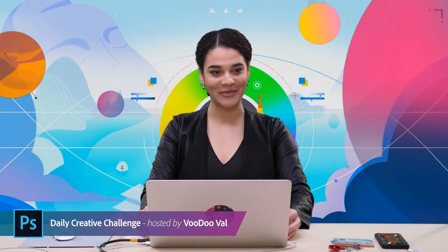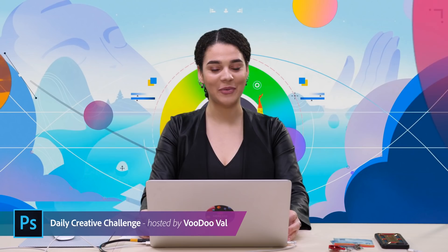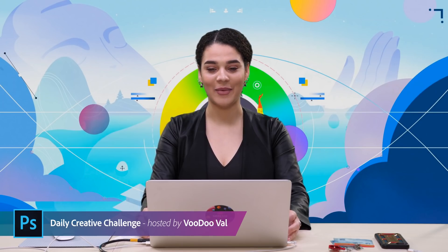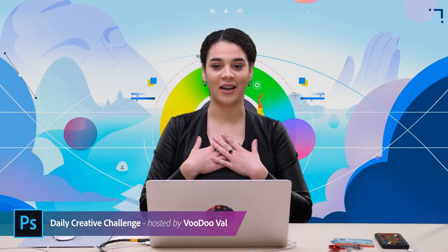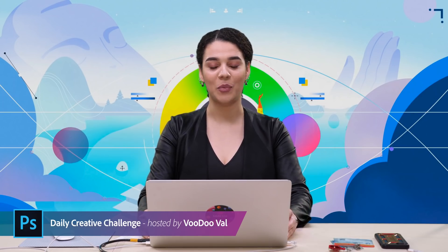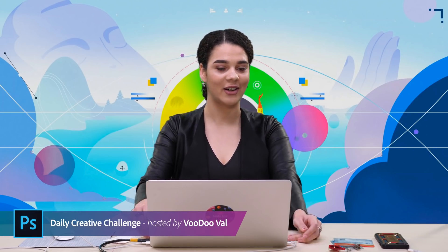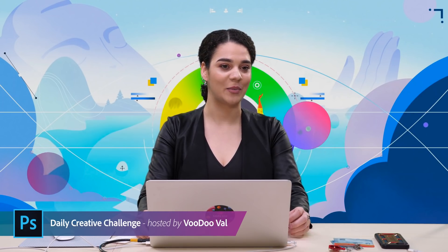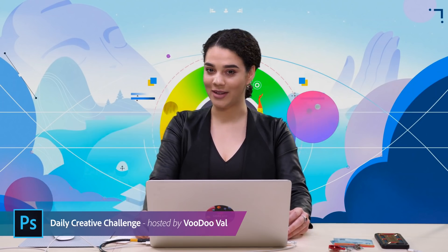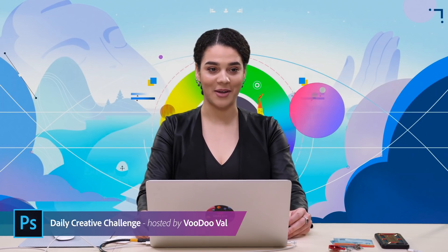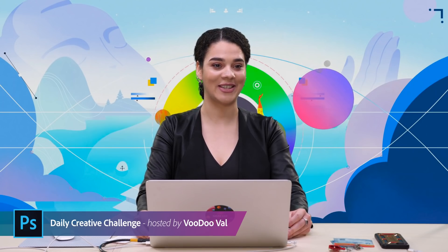Hello everyone, welcome folks. I'm so glad to see everyone here. I am Voodoo Val. You guys may know me as a host some weeks for the Adobe Live project here at Adobe. But this week, I actually get to join you guys for the Photoshop Daily Creative Challenge. I'm so happy, I'm so excited.